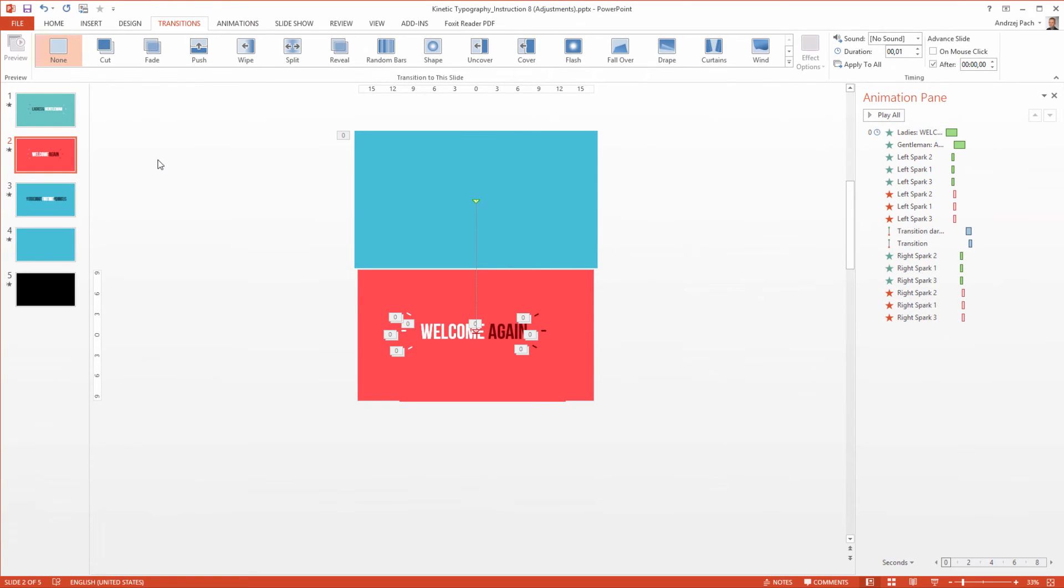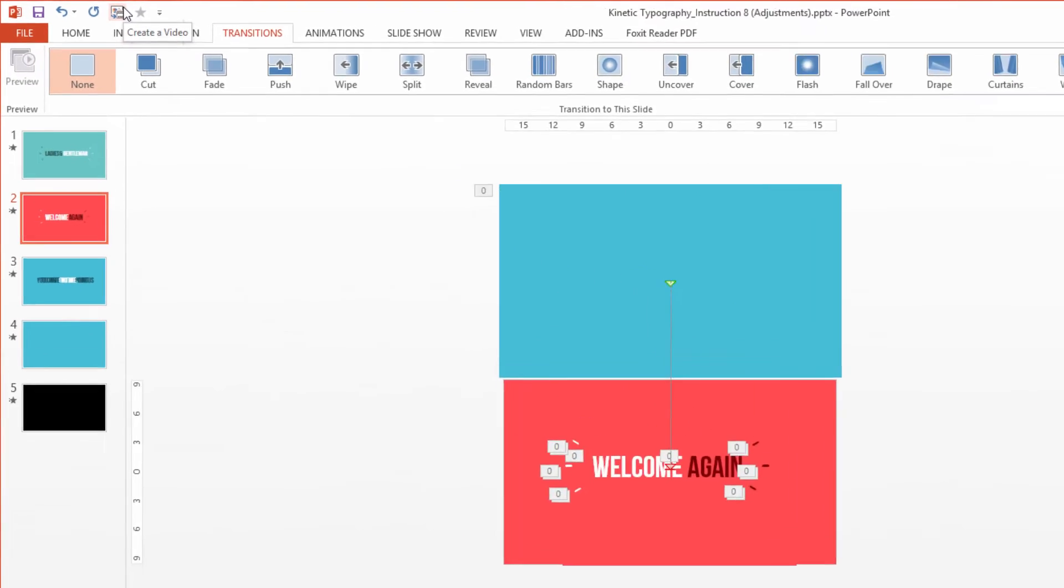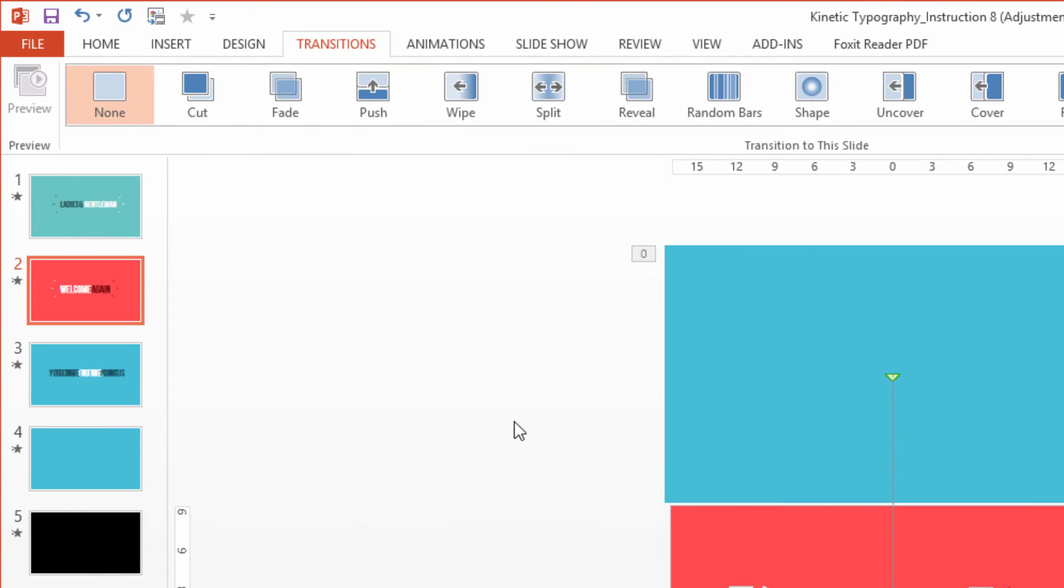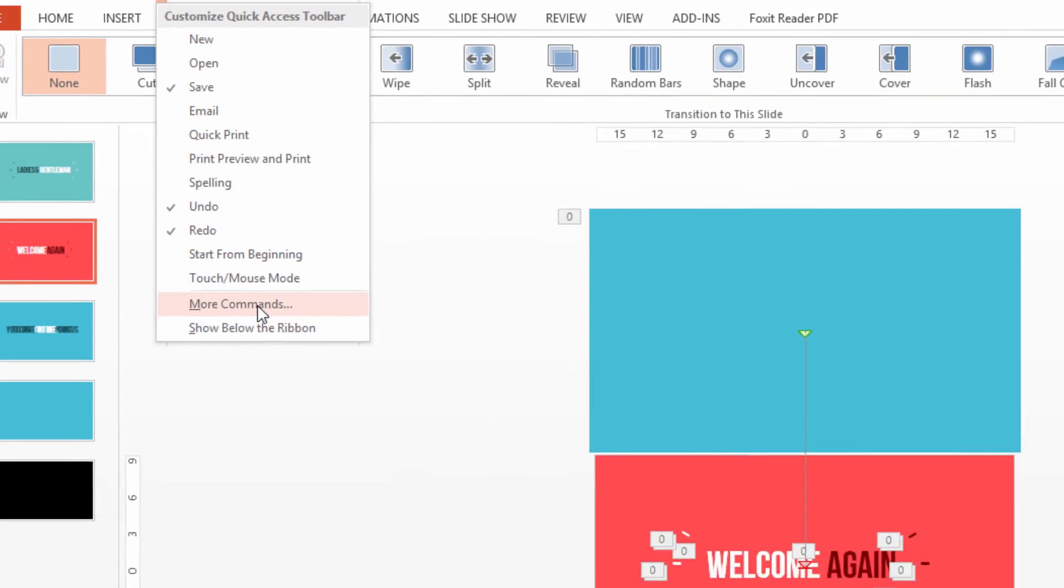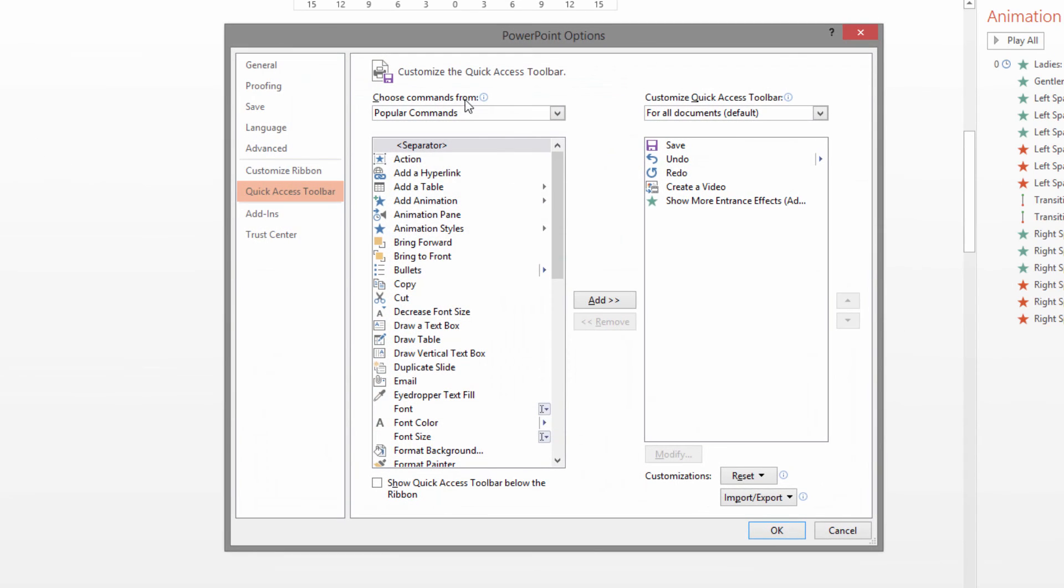As you can notice, since I'm using this very often, I make a shortcut for us. You can make this shortcut for yourself by going into the customize ribbon, more commands, and searching for the create a video option.